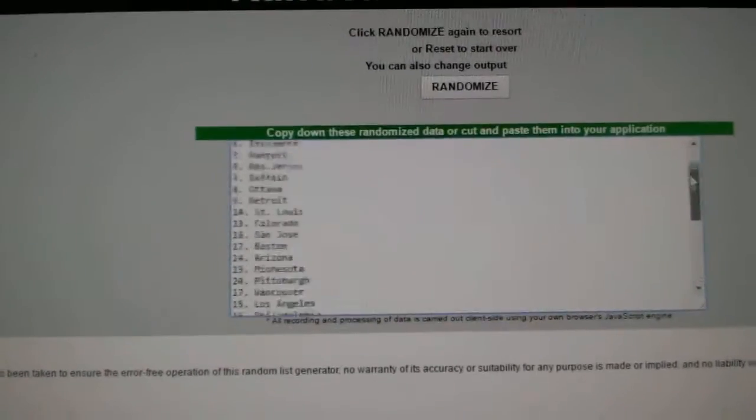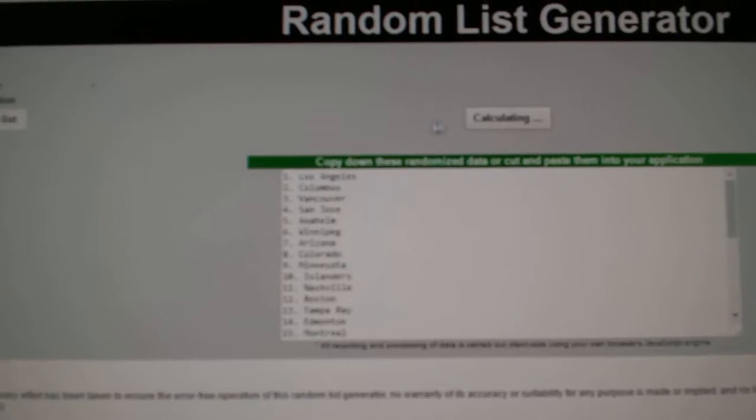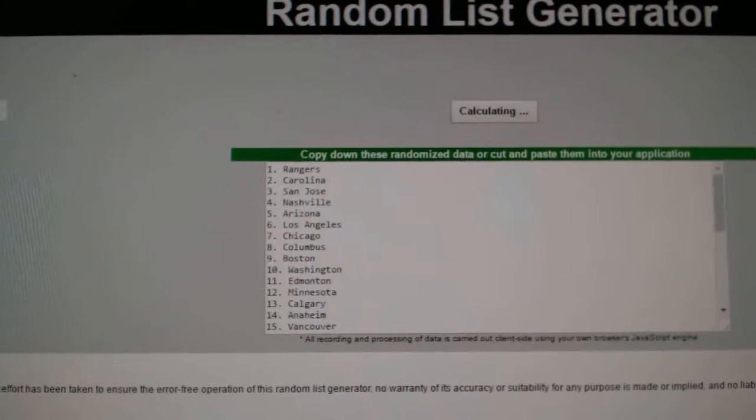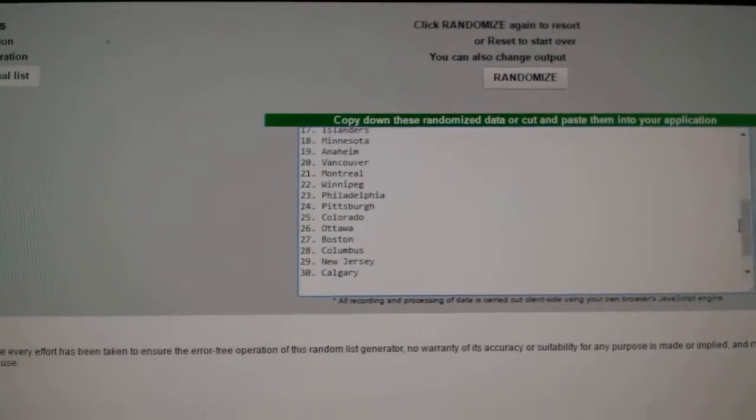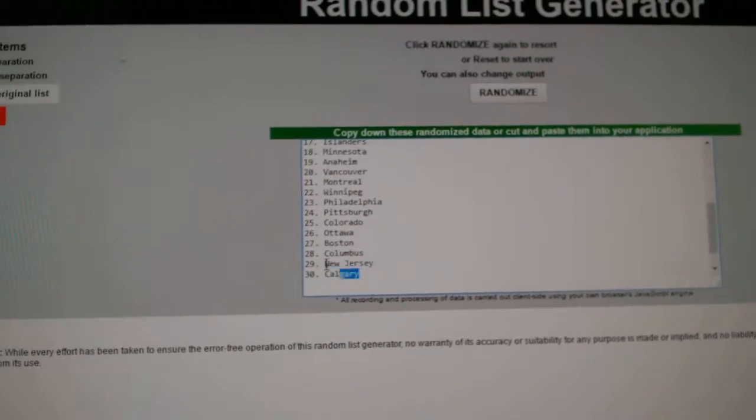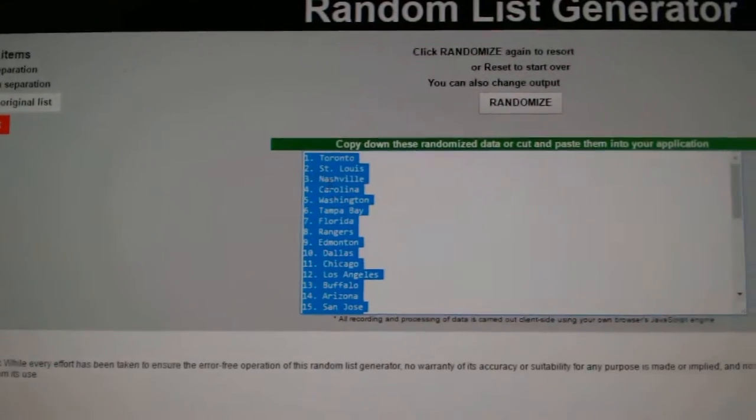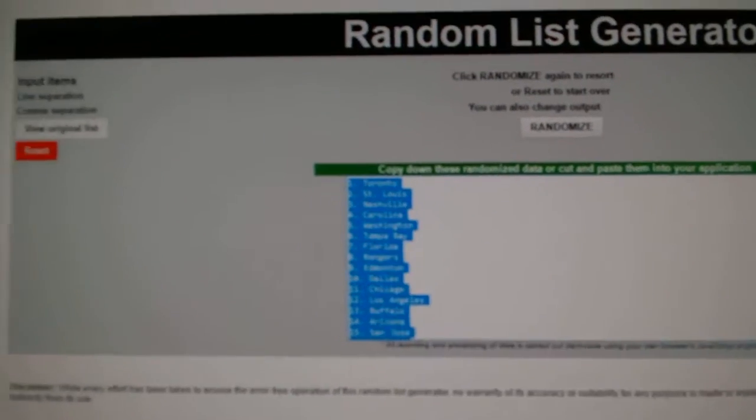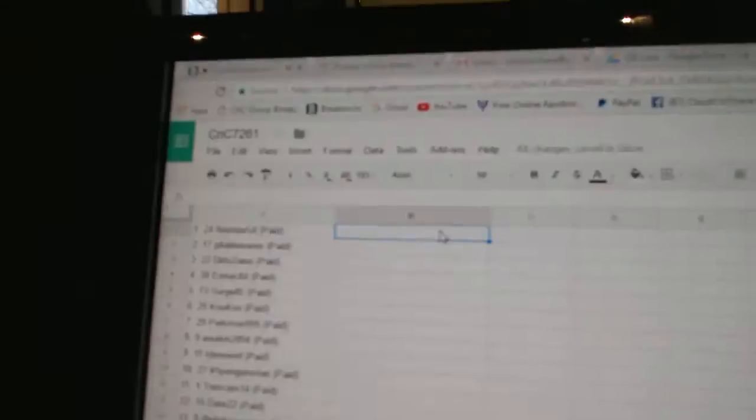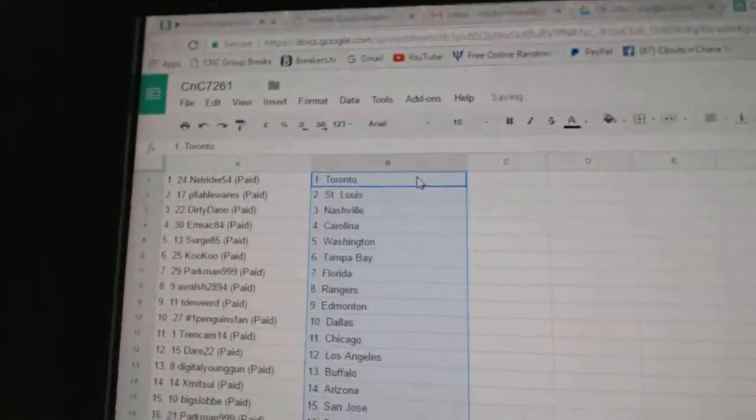And all these. One, two, three. Copy. Paste.